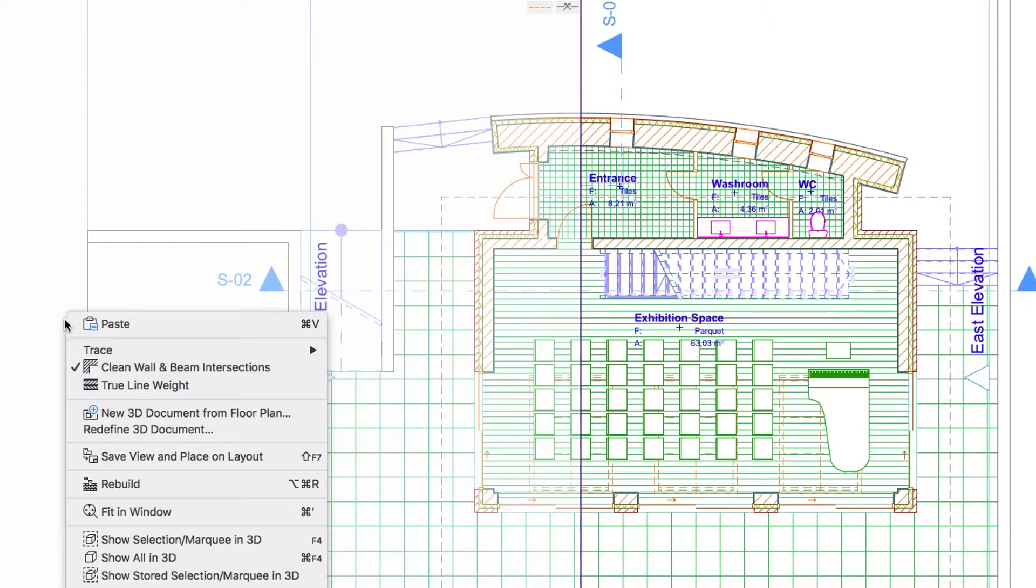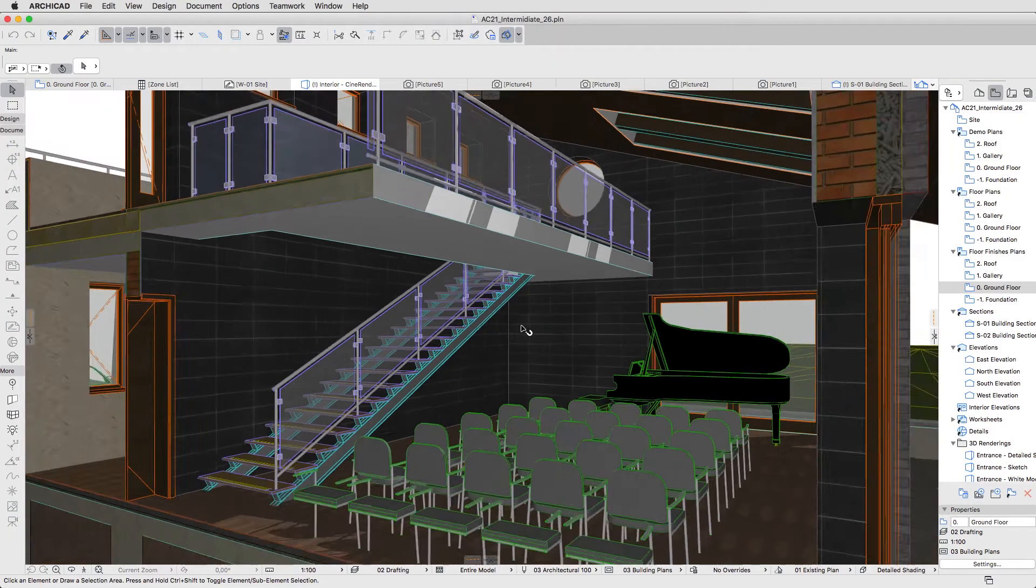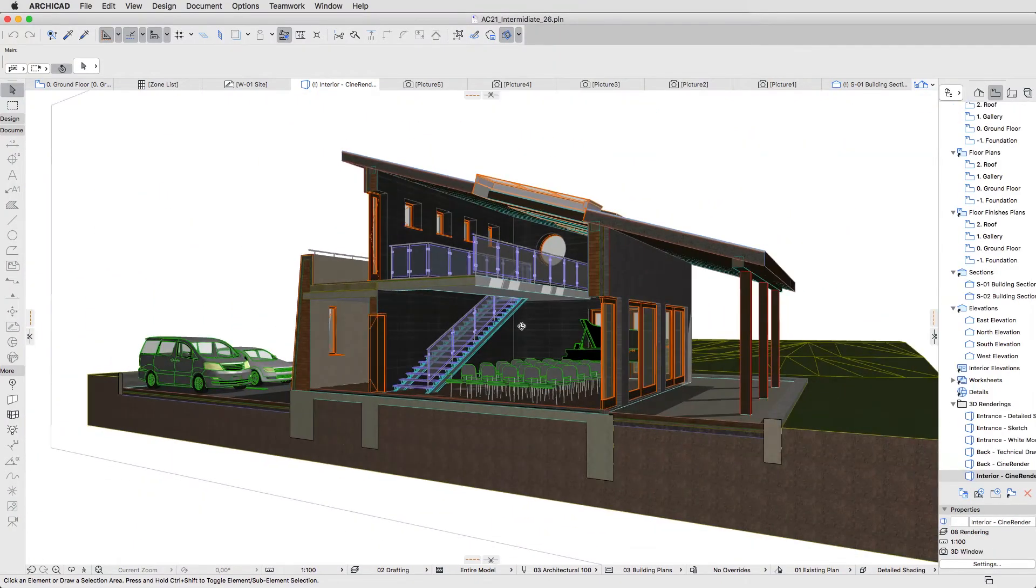Right-click on an empty space and activate the Show Selection Marquee in 3D command. Zoom out and turn the model to see the entire building.